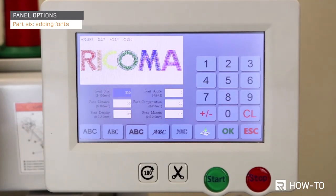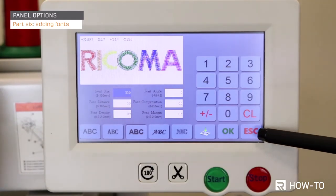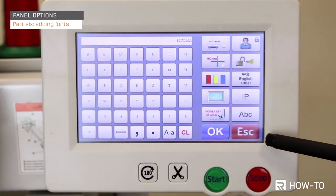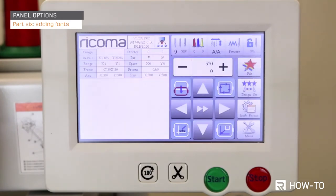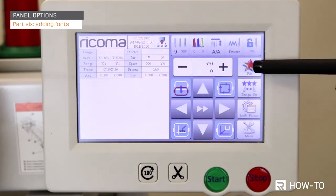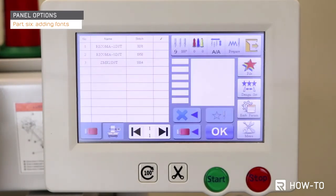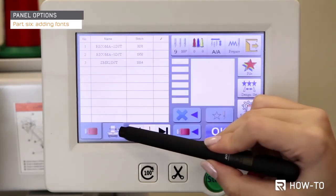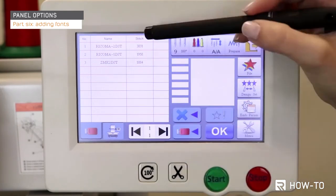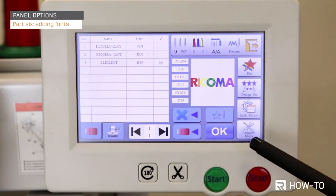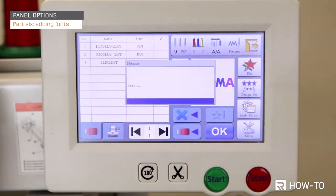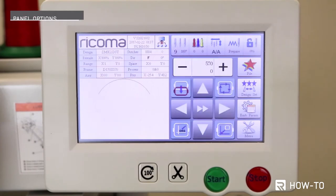Now click on the escape button two times to navigate back to the main screen. Next, click the file key and look into your machine's memory list to see your design. It will be displayed as the last import on your list. Select your design and press OK.